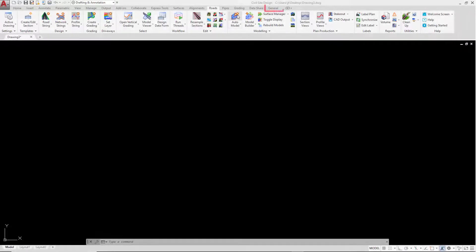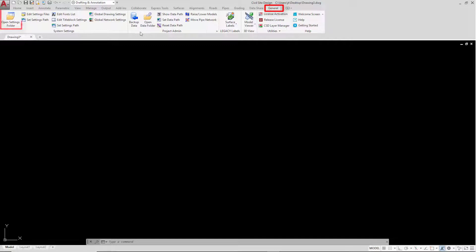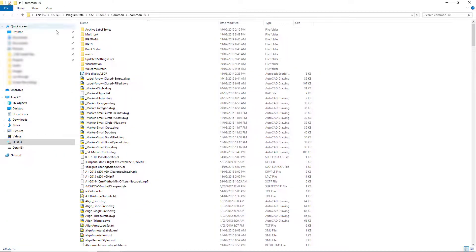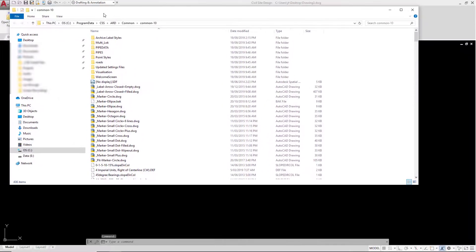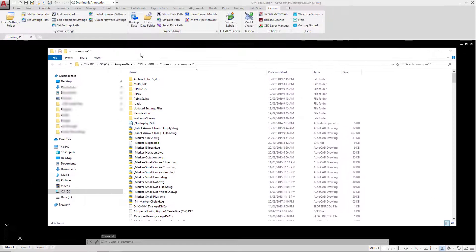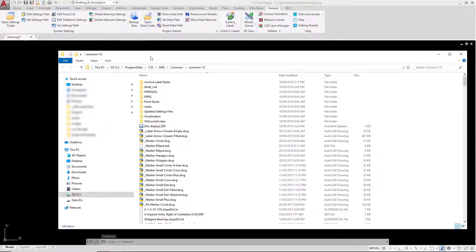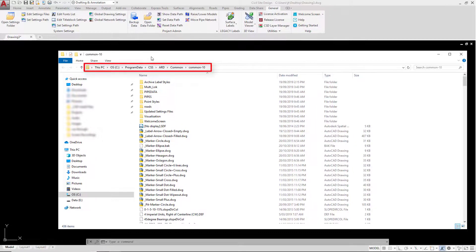In your CAD platform, go to the General tab, System Settings panel and click on Open Settings Folder. Windows Explorer will open up and we'll be taken to a folder located on our C drive called Common-10.